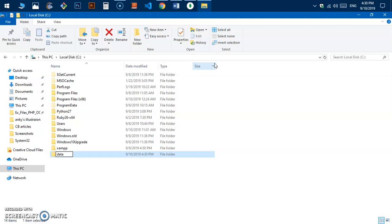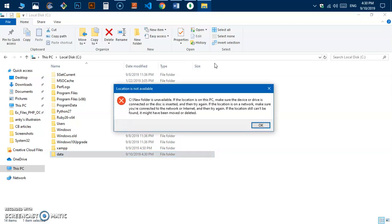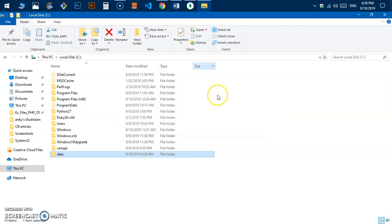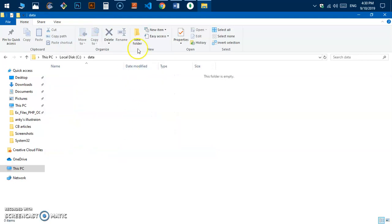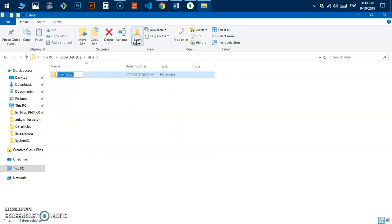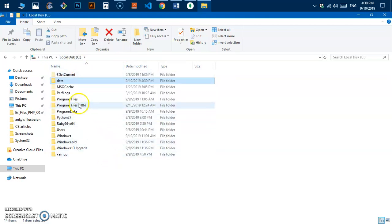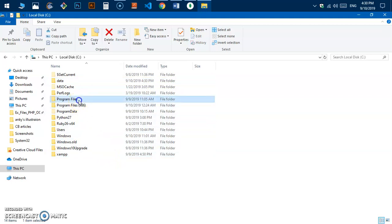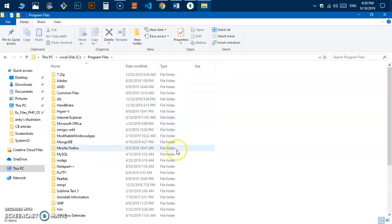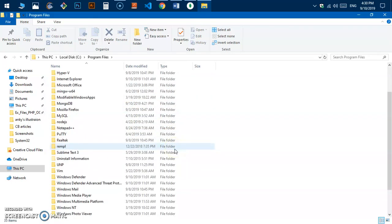Within the data folder, create another folder called DB. Then we need to add the MongoDB executable files to the system variable PATH.